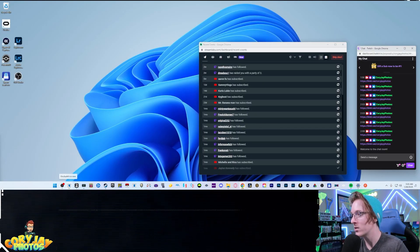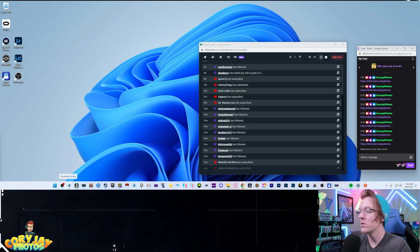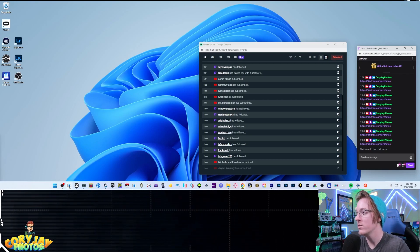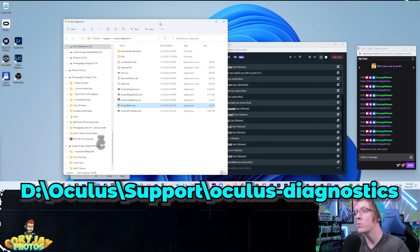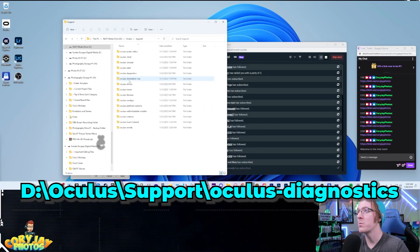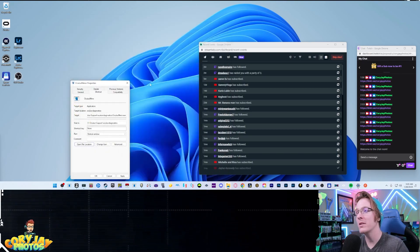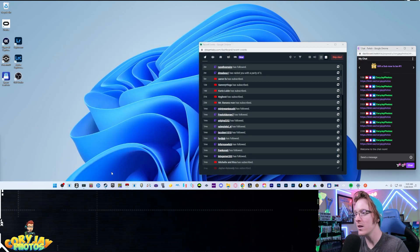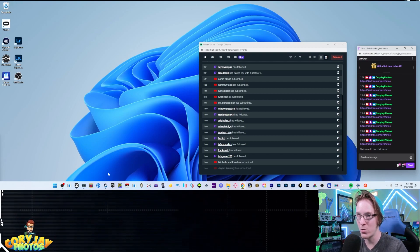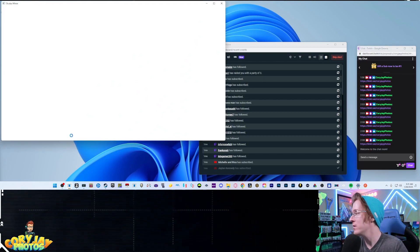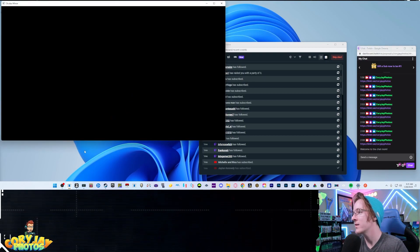The next step: navigate to your OculusMirror.exe. It's going to be wherever you installed your Oculus, under support, then diagnostics, and it will be right there. OculusMirror enables you to see and record whatever you have in your headset in VR. Go ahead and pop that one up.